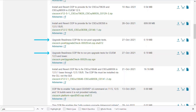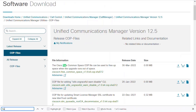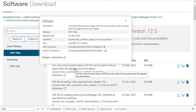The post-upgrade COP file is optional for after your upgrade. The pre-upgrade test will be run for both the CUCM and Presence servers. There is one more COP file that we may need, which is called the Cisco Free Common Space COP file.